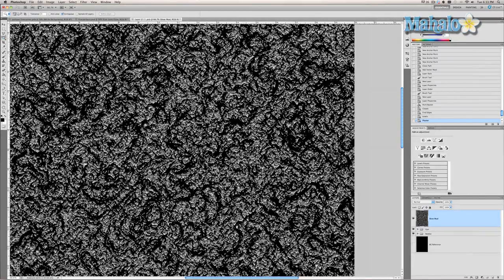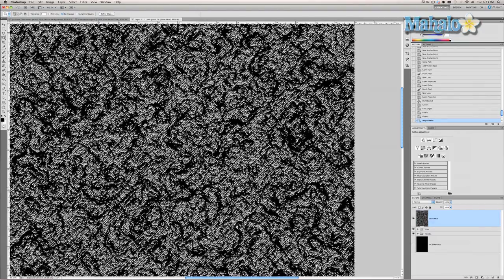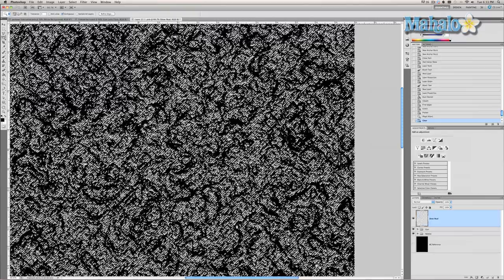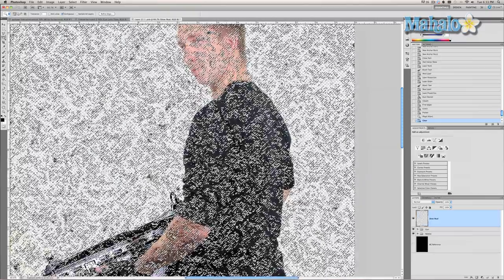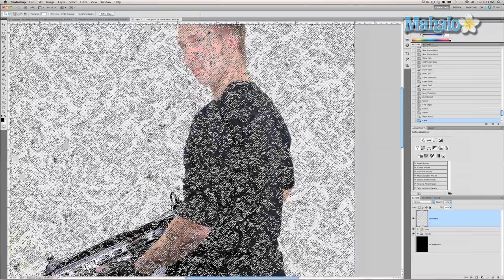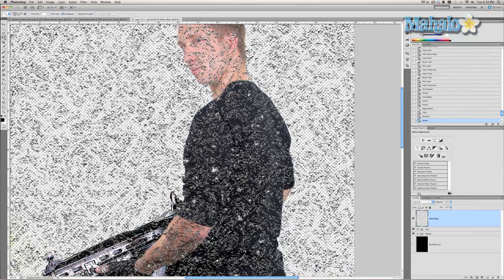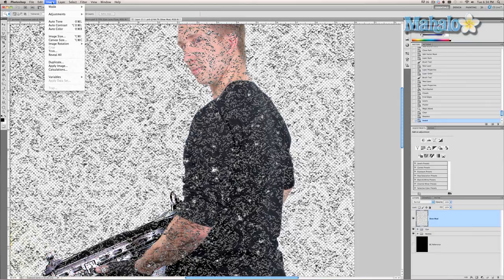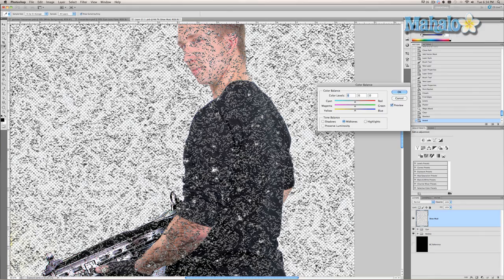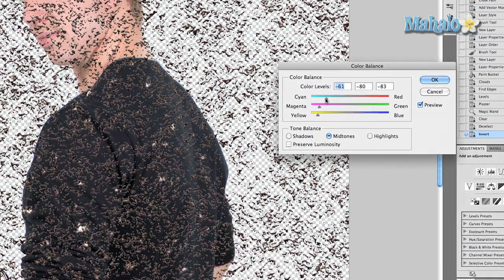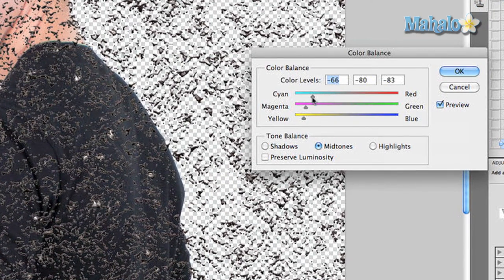Select one of the black portions of the image, which will select all of the black in the image, then press Delete. This will make it so only the whiter parts of the image are showing. Now press Command/Control+I to invert the mud pieces. Then go to Image > Adjustments > Color Balance and adjust the cyan, magenta, and yellow to get a brownish effect with a slight hint of red.